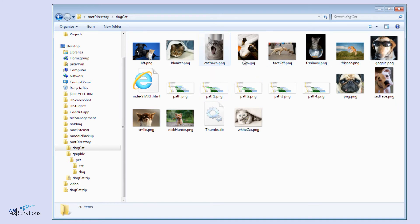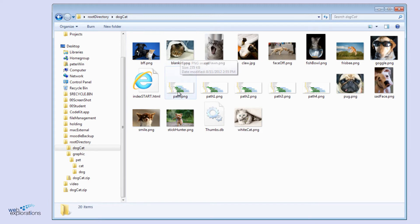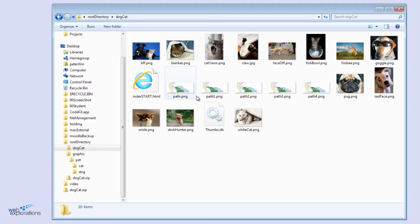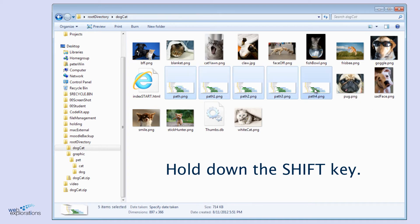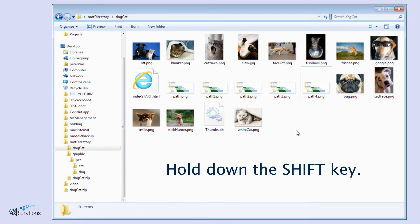One way that we can do that is using the shift key. We can look at this series of pictures here showing the different file paths. If we click on the first one, hold down the shift key, and while you're holding down the shift key, click on the last one, you can see it selects all of those.